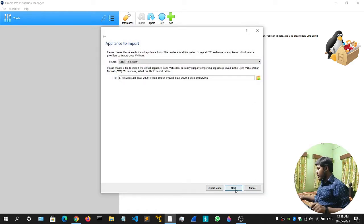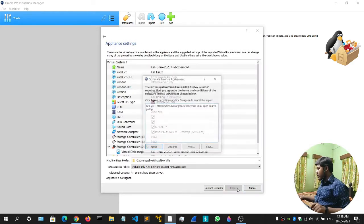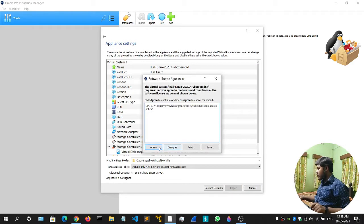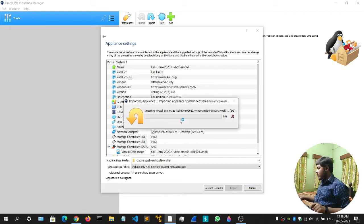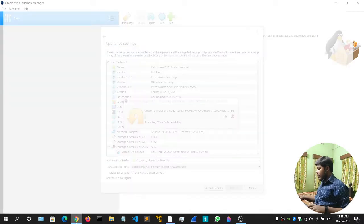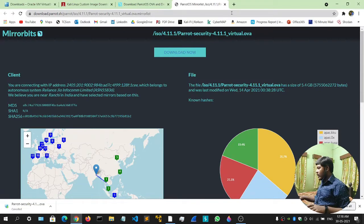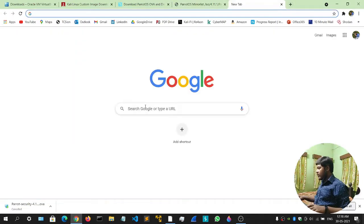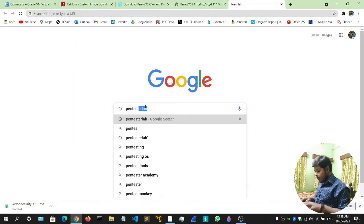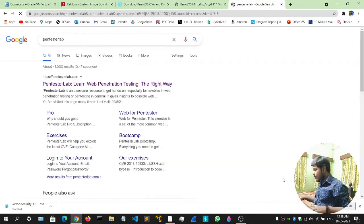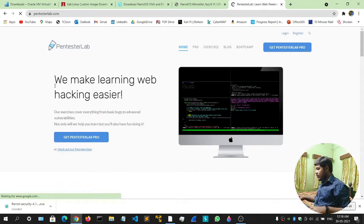Click Import, click Next, click Next, click Import, click Agree, and your file will be imported. Meanwhile we can go and download our vulnerable machine. For that, simply go to Pentester Lab and click on the first link.